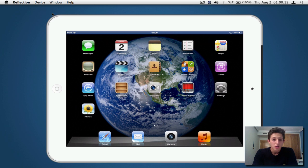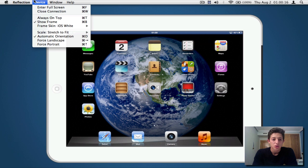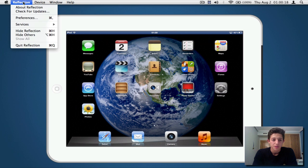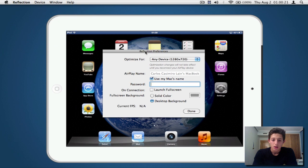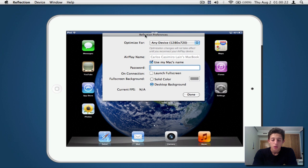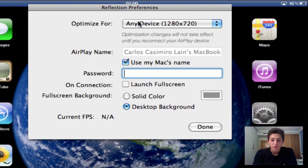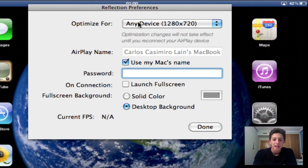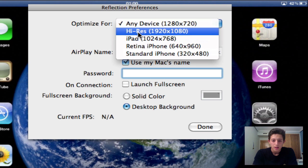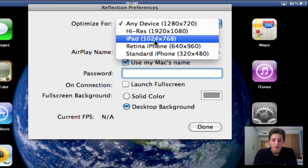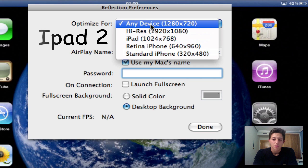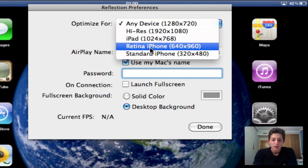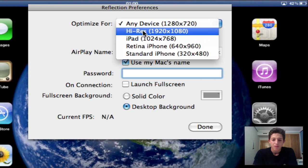So moving on guys, we're actually going to check out some of the features of this application. So we have the preferences right here. You can optimize for any device, which is actually 1280 times 720. Then high-res iPad, which I used to have it on that one. But I just thought I would put it on any device. Then retina iPhone and a standard iPhone. So I'll leave it on any device.